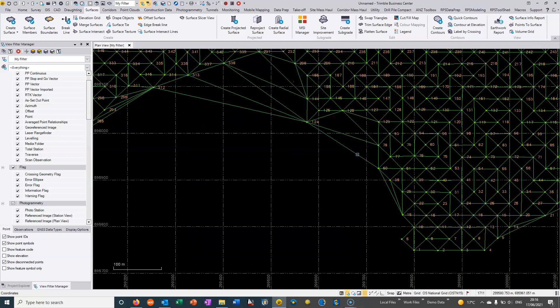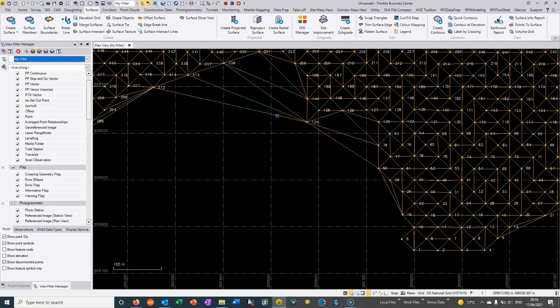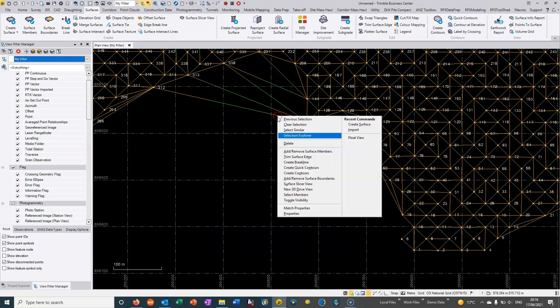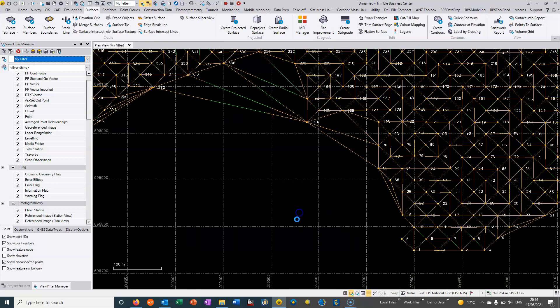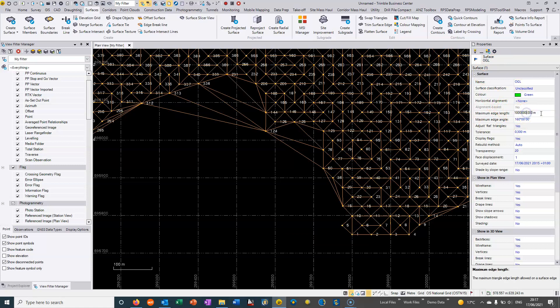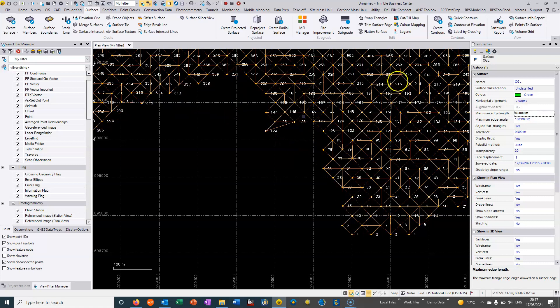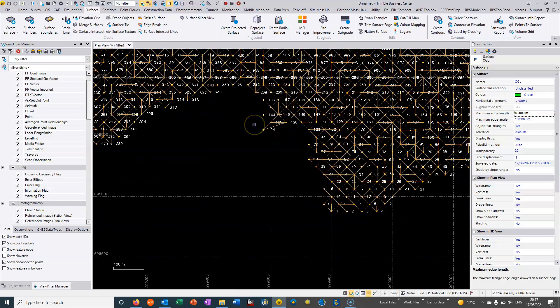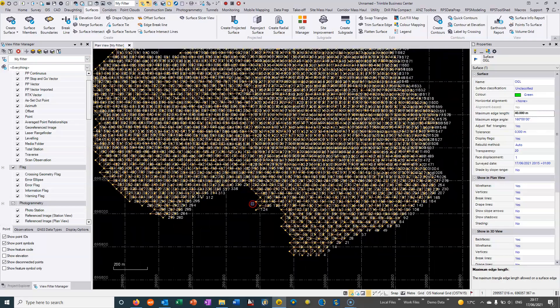A much easier general approach is to click on the surface, hit properties, and use the maximum edge length value on the DTM. If I know I don't want any triangles that form more than 40 meters, it basically trims out all those triangles.